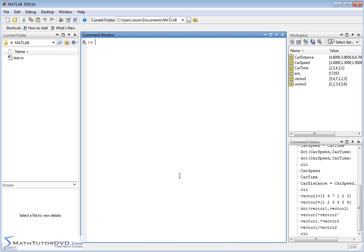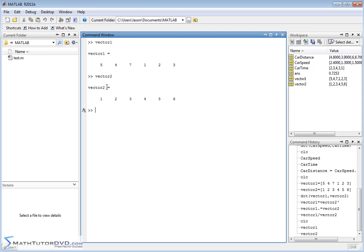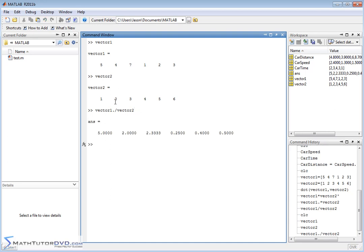Let me put vector1 and vector2 back up. If you'd like to divide vector1 by vector2 element by element, note that division in matrix math doesn't even make sense — there's really no division operator for one vector divided by another. But if you want to do it element by element, you write vector1 ./ vector2. The dot right before the division operator tells MATLAB to do it element by element: 5÷1=5, 4÷2=2, and so on.